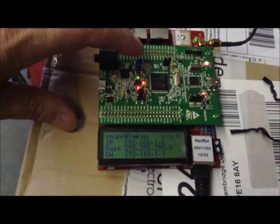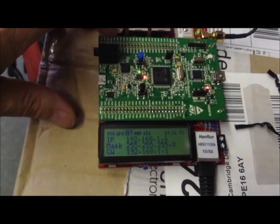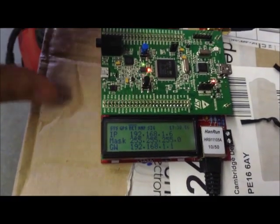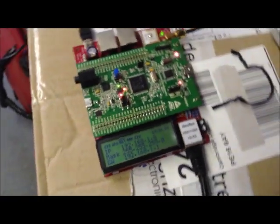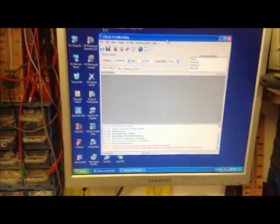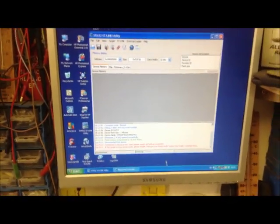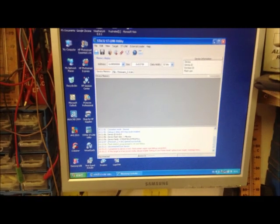There's the IP address, 192.168.1.6. What I did then, I'll open the computer that I've got here, and let's see if I can do it.